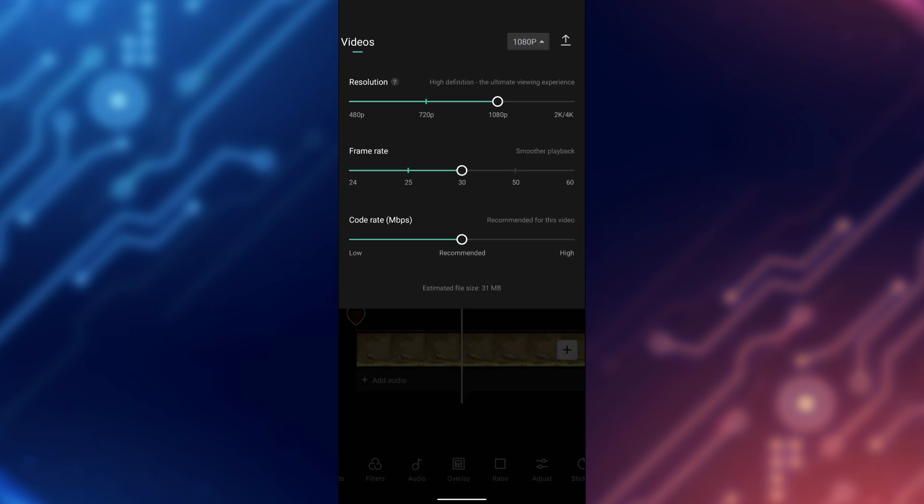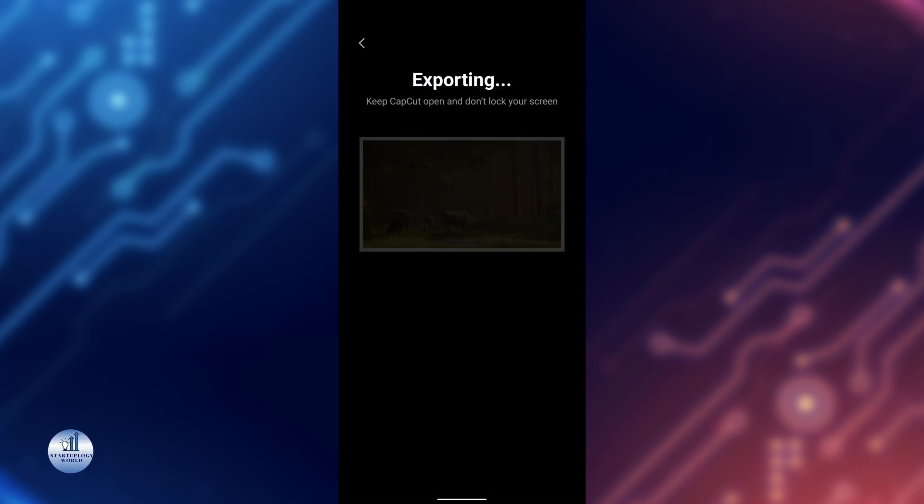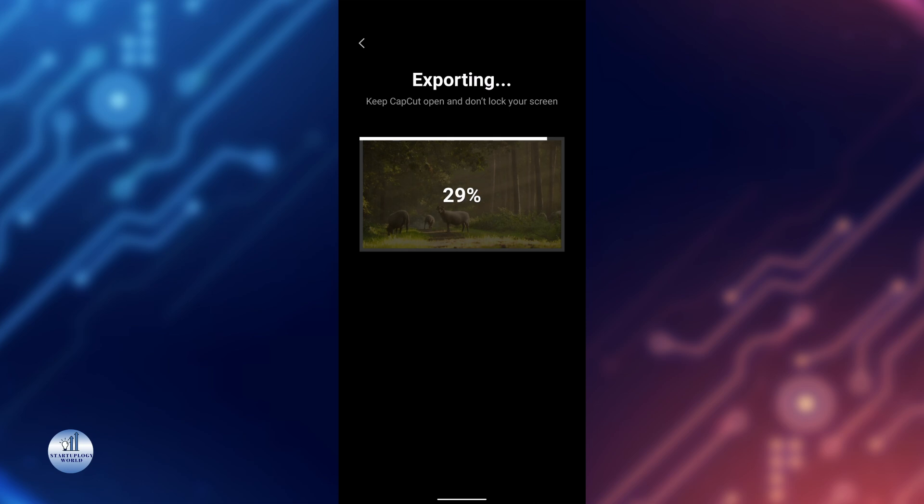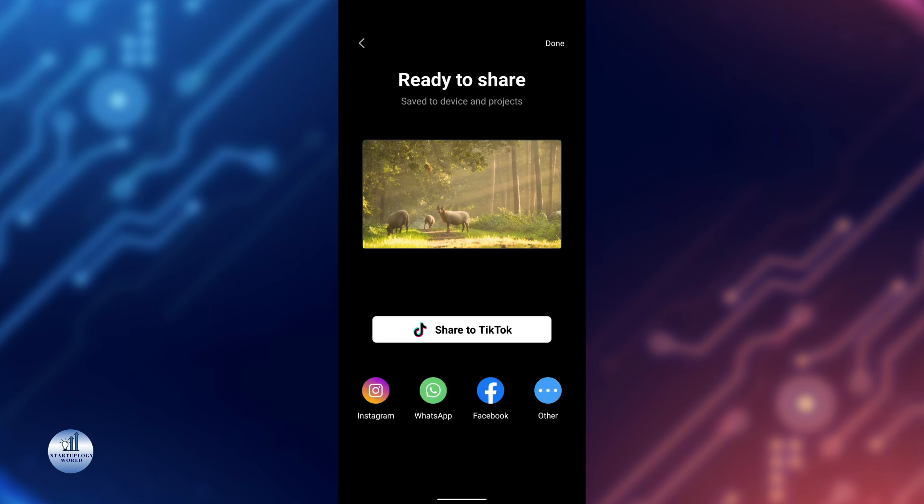Here, select the resolution of the video that you want and tap on Export. Once it is exported, you can share it directly from CapCut to social media platforms, for example Instagram, TikTok, and YouTube.